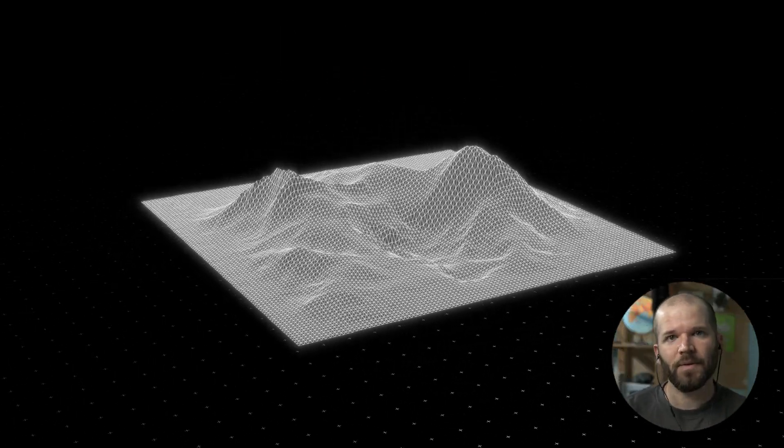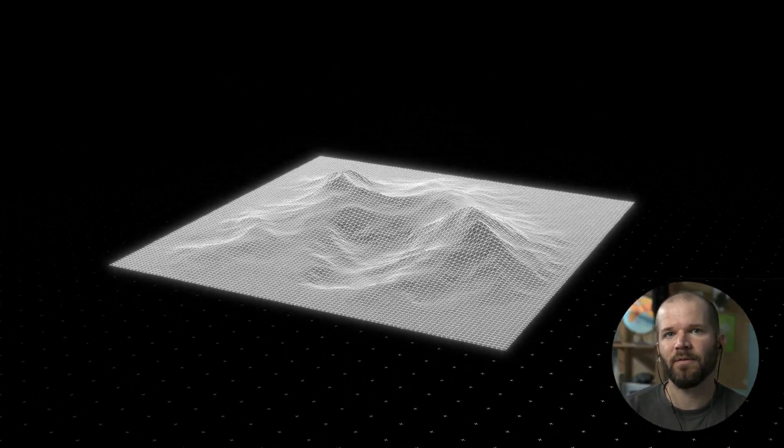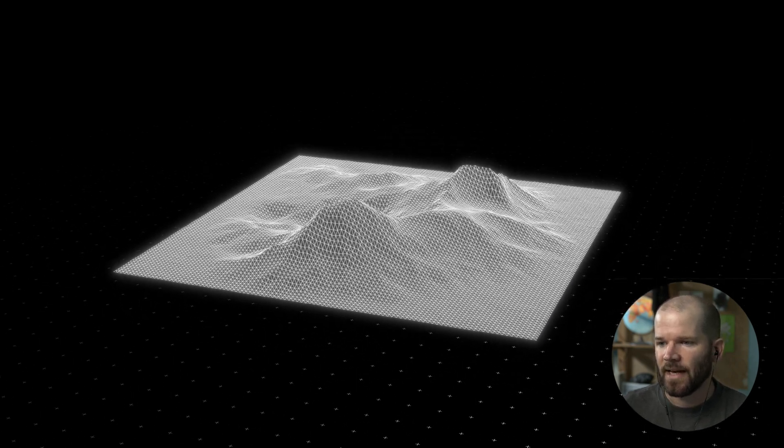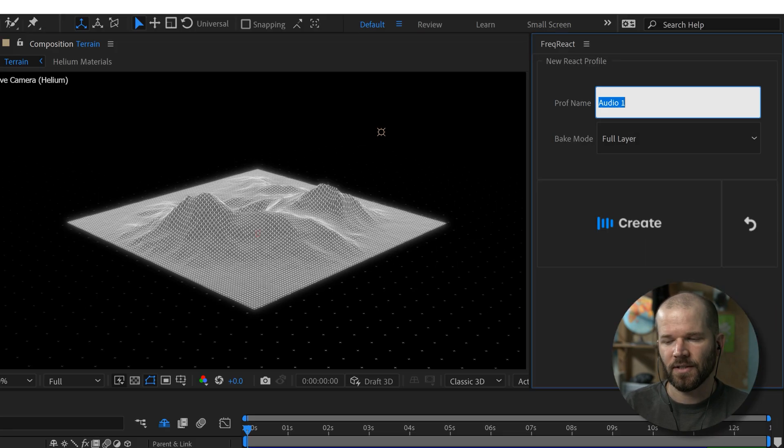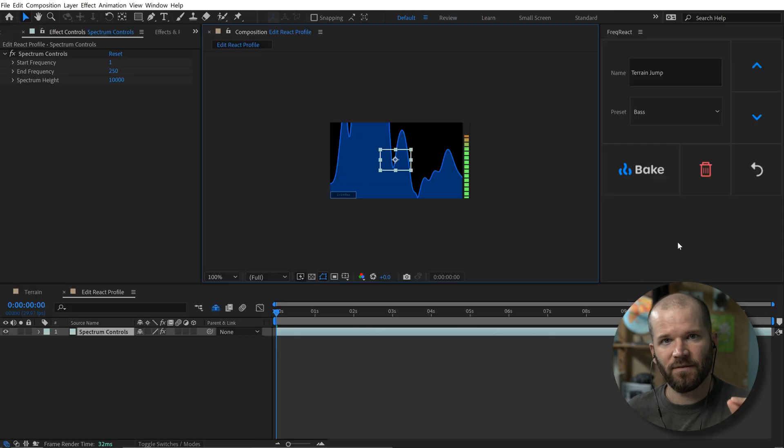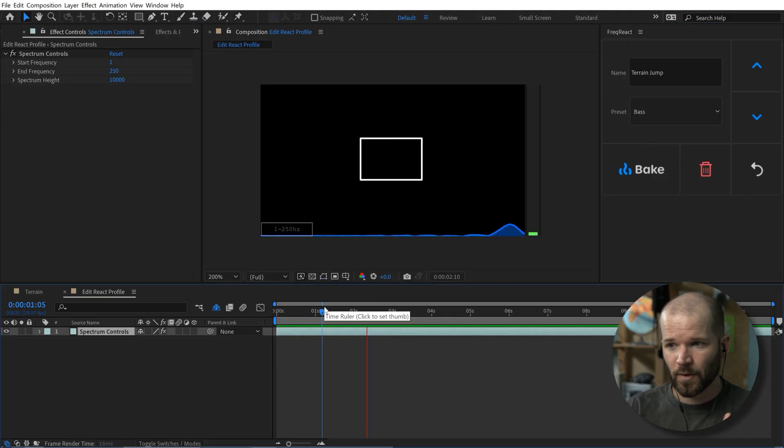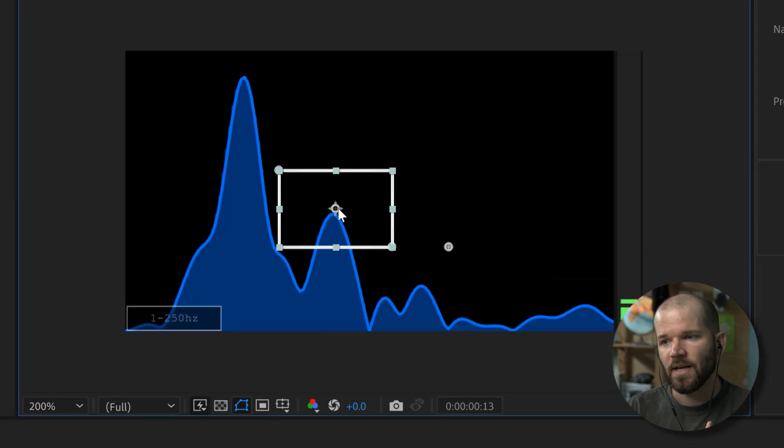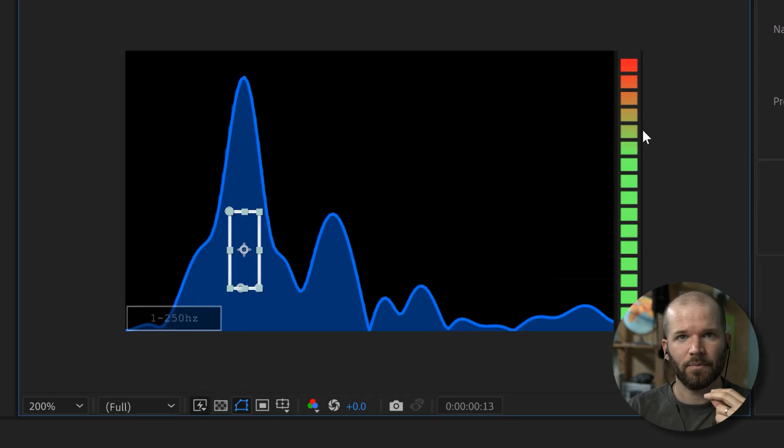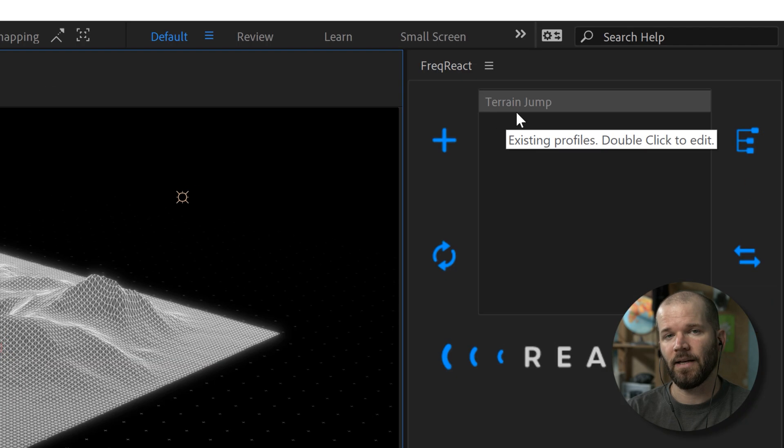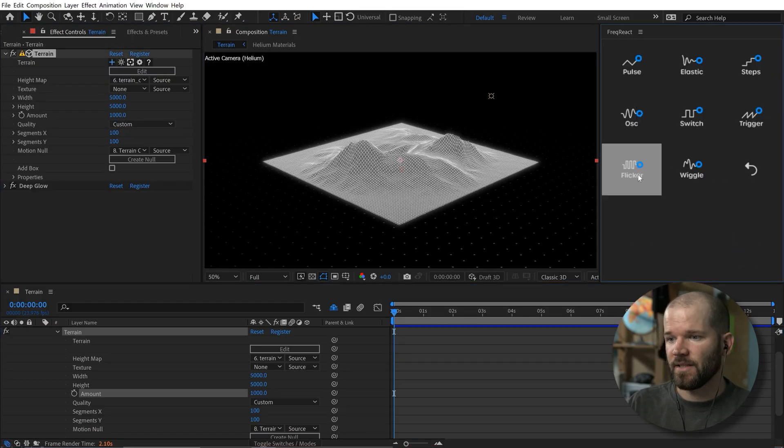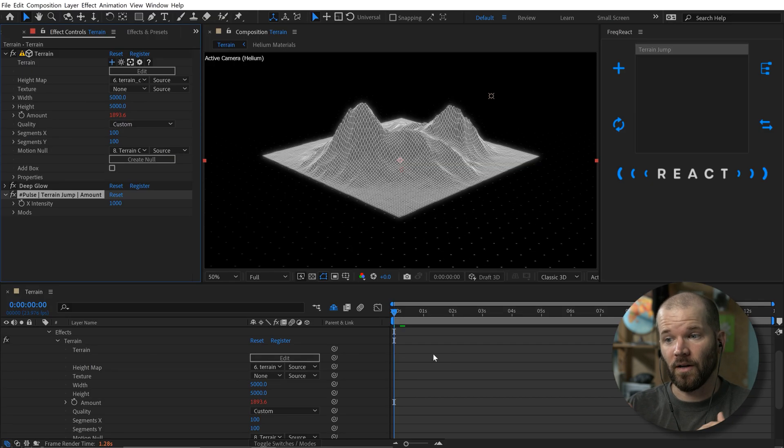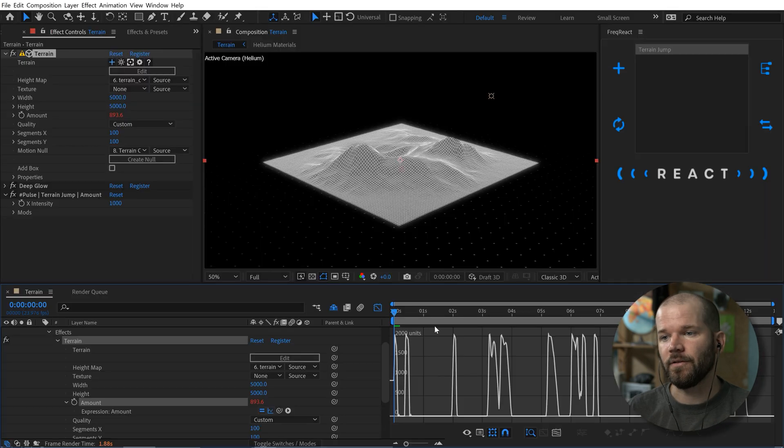So I animated this little 3D terrain clip here using a premium After Effects plugin called Frequency React. Essentially what this tool is going to allow you to do is you can isolate specific audio frequencies from your audio sources, whether those be music clips or sound effects, then you can take that information and use it to animate parameters. And you can essentially animate any parameter that is keyframable. And then you can control those animations and customize them using various reactors and modifiers. And there are a lot of options in this tool, which makes it incredibly powerful.